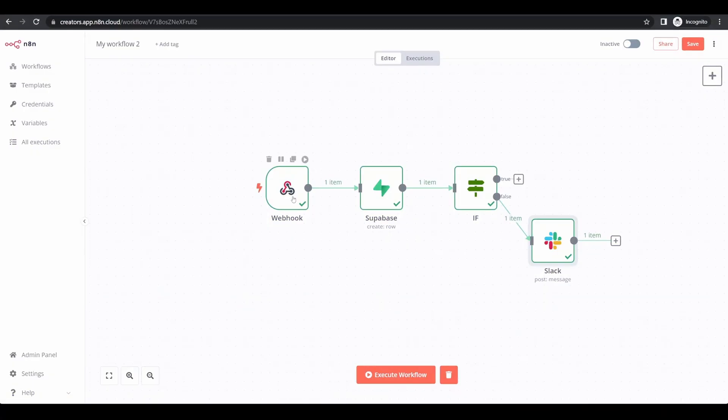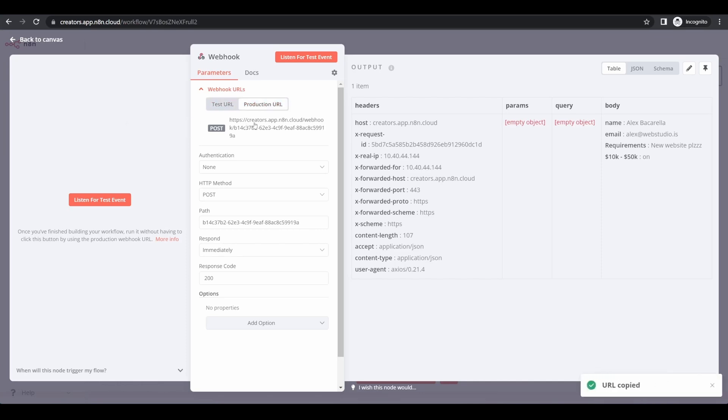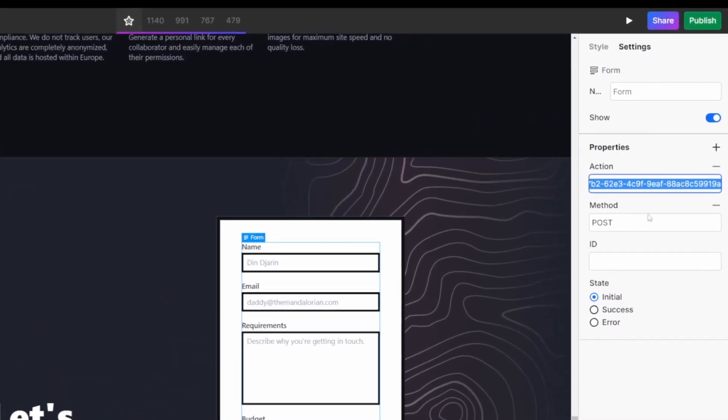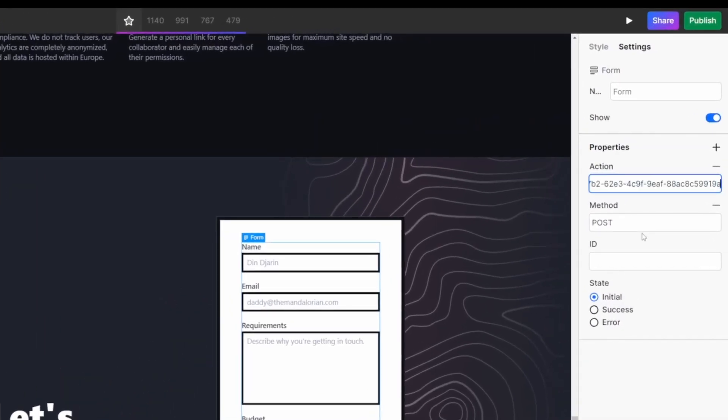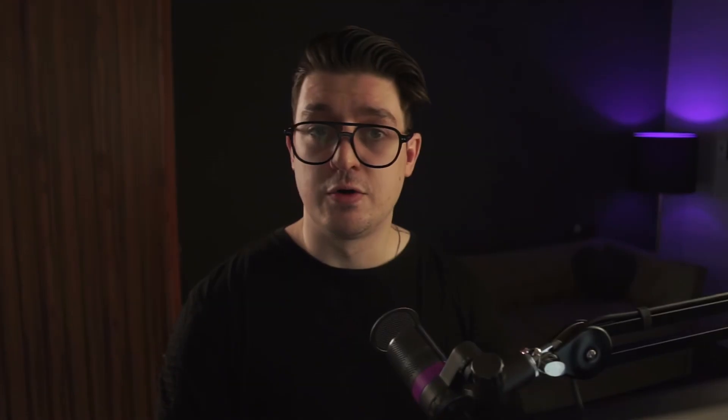Simply select your webhook, switch from the test URL to the production URL, copy, jump back into your Web Studio form, and switch out your form action URL for the new one we have just copied. Again, publish your website one last time. We're going to do one last test together, and then preview that data in each of the platforms.